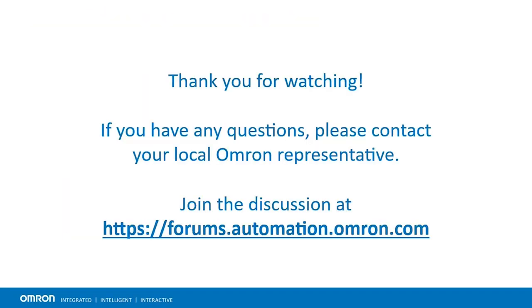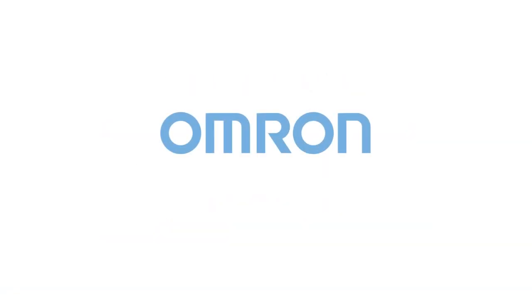We hope this video has answered any questions you may have about adapting to the ARM Power PMAC CPU. If you still have any questions or concerns, feel free to reach out to an OMRON representative.